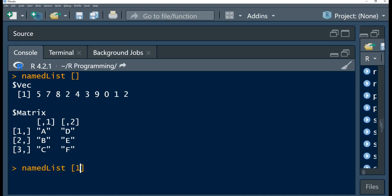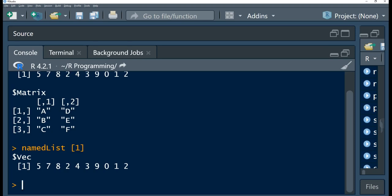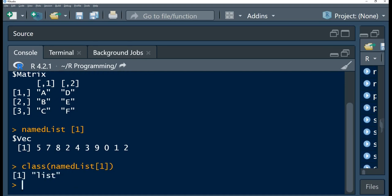Now let's use a positive integer — let's say we pass in one. If we run this, you observe that it is returning a vector. Now let's check the class of the named list with subscript one — we observe that it has returned a list. So the return object is itself a list. We use the class function to check the type of object, and it confirms that what is being returned is a list.